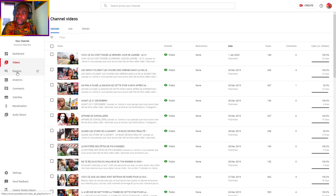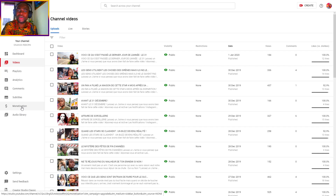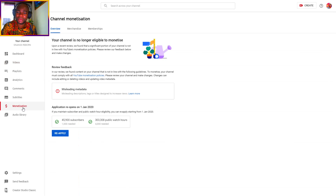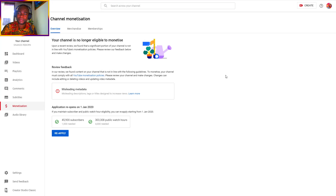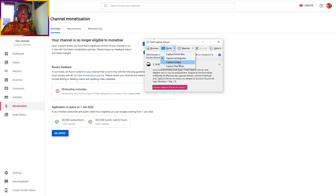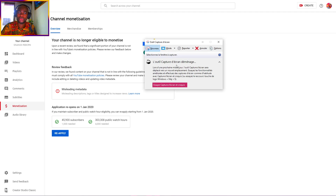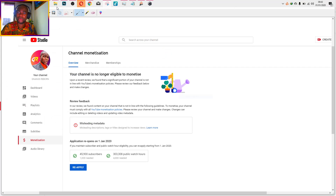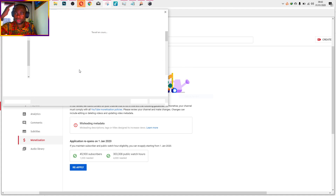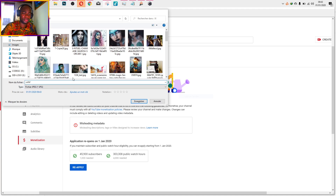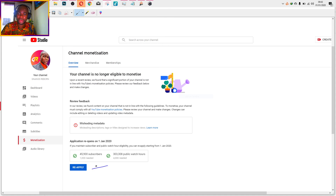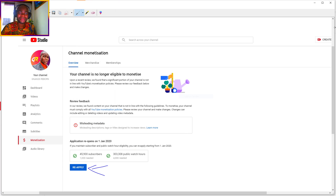Now click on Monetization. And as you can see, the reapply option is right here. Let me capture this quickly. I will show you — get ready. I can see here: 'Reapply.'